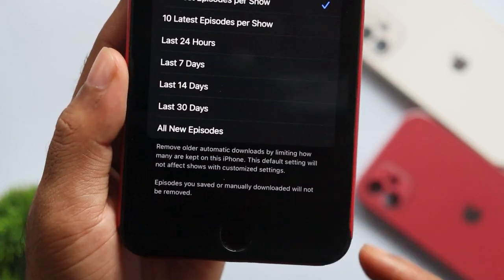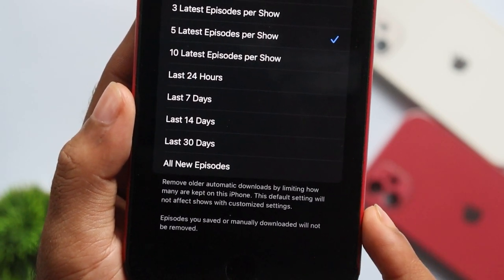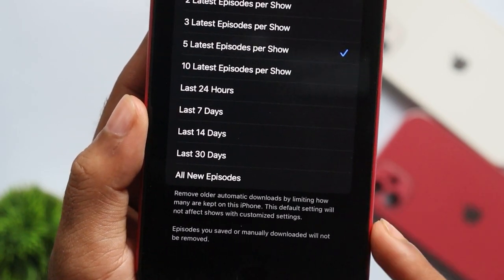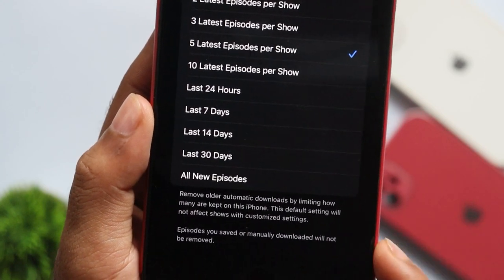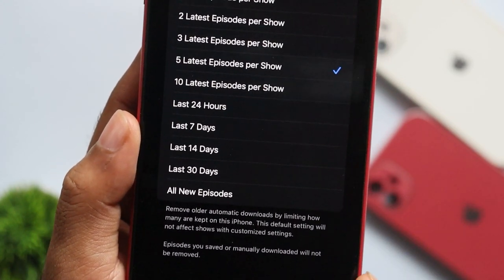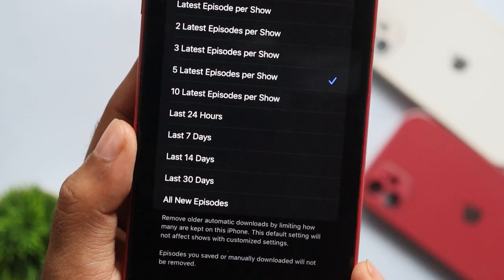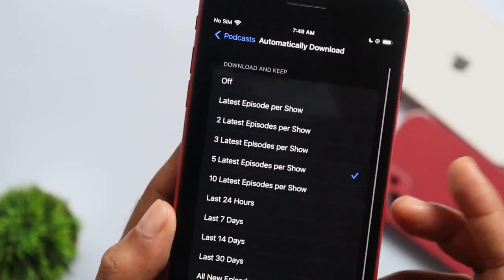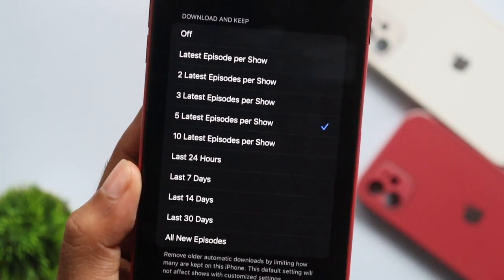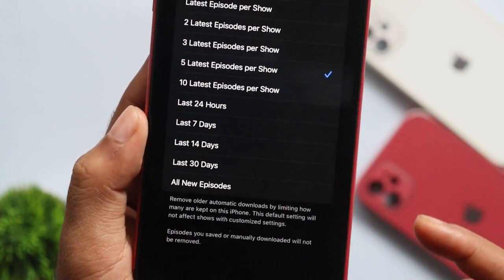If you want to download and save one episode or change the automatic download, you will not automatically remove it. If you want to change the latest episode, it will automatically be removed.